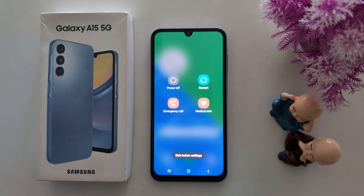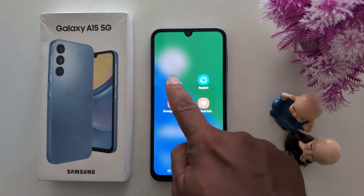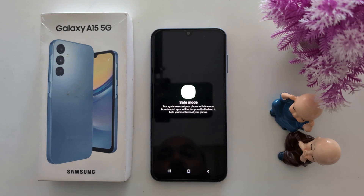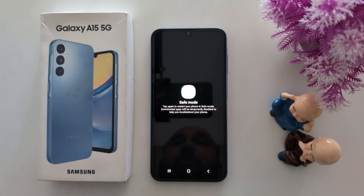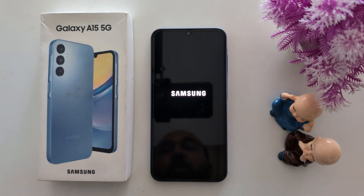Now you can see the power menu. Now long press the power off option. Now you can see the safe mode option — tap on it to restart your phone in safe mode.